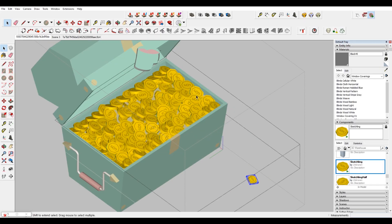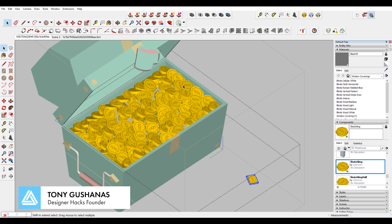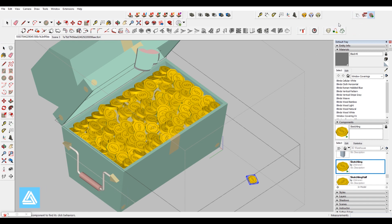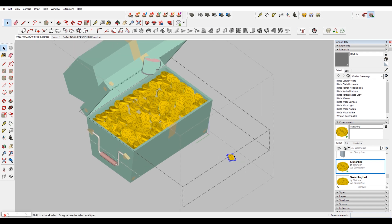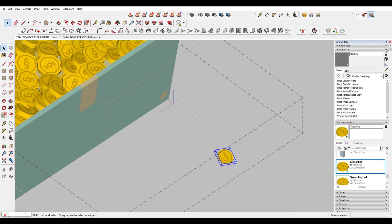I modeled this treasure chest and put in all these little coins, but they were all the same because they were in the same direction. It'd be really cool to use a dynamic component to be able to click on these and get a random rotation so that it adds a little bit of variety instead of going through and manually rotating each coin. So what I did is I made this a dynamic component.